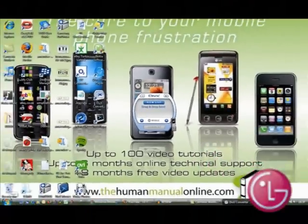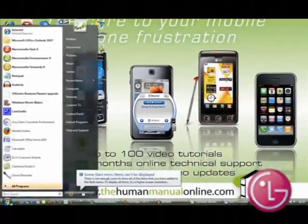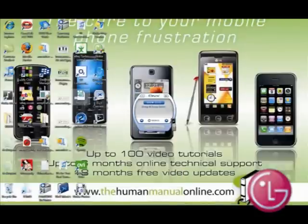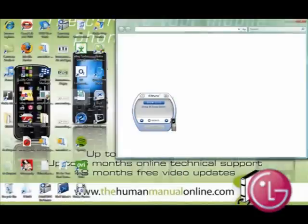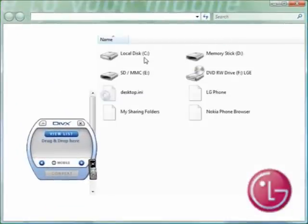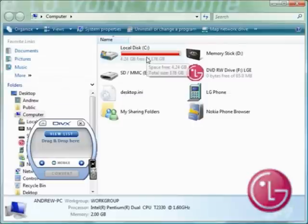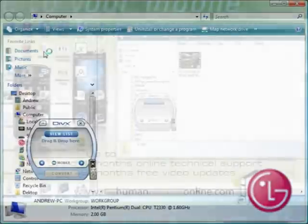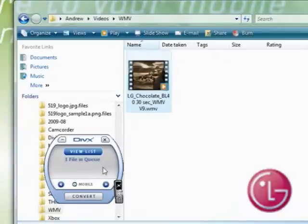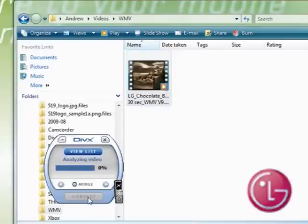Now find your desired video on your computer. We will convert the new LG TV advert. You will notice that the popup will always stay on top. Drag and drop your video into the DivX Mobile Converter window, then click Convert.